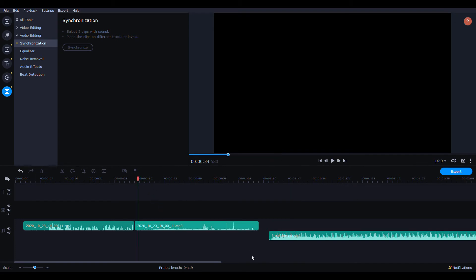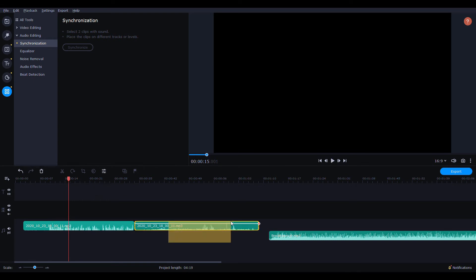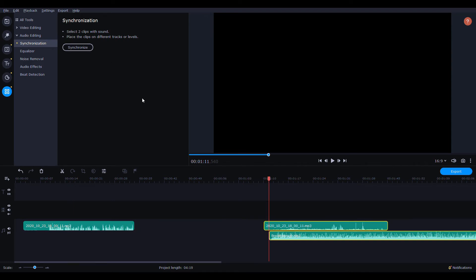So now this is just me talking in Movavi video. Yeah, so now that I've split it, let's try it again. Synchronize. There we go, and it looks like it's done it.